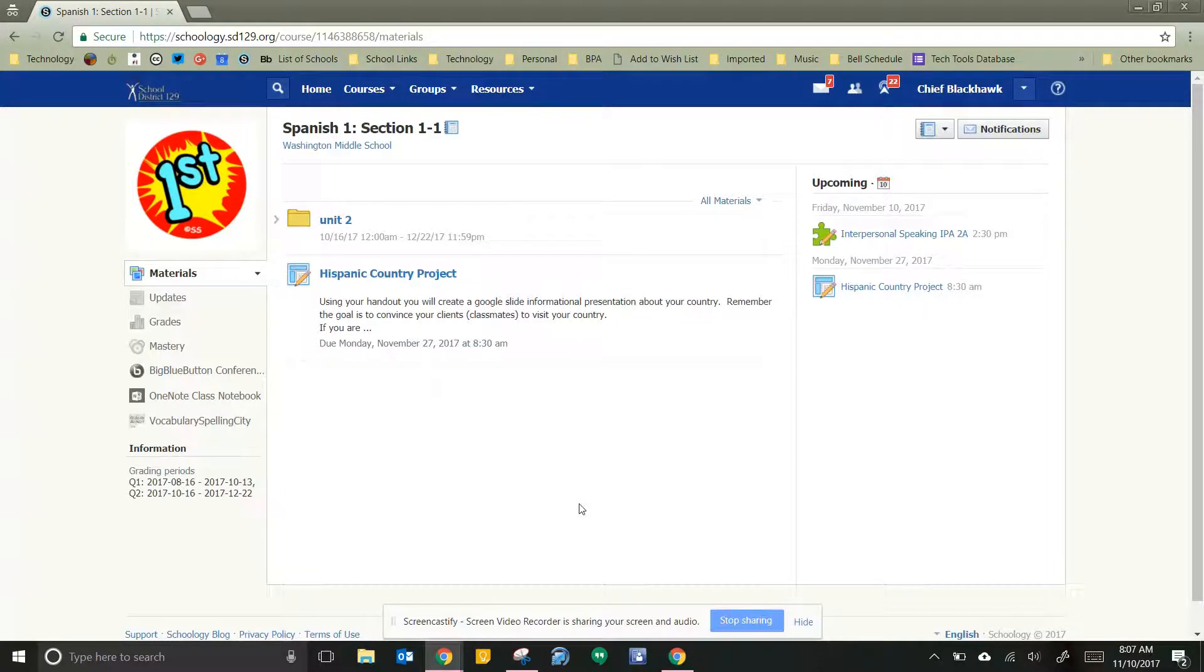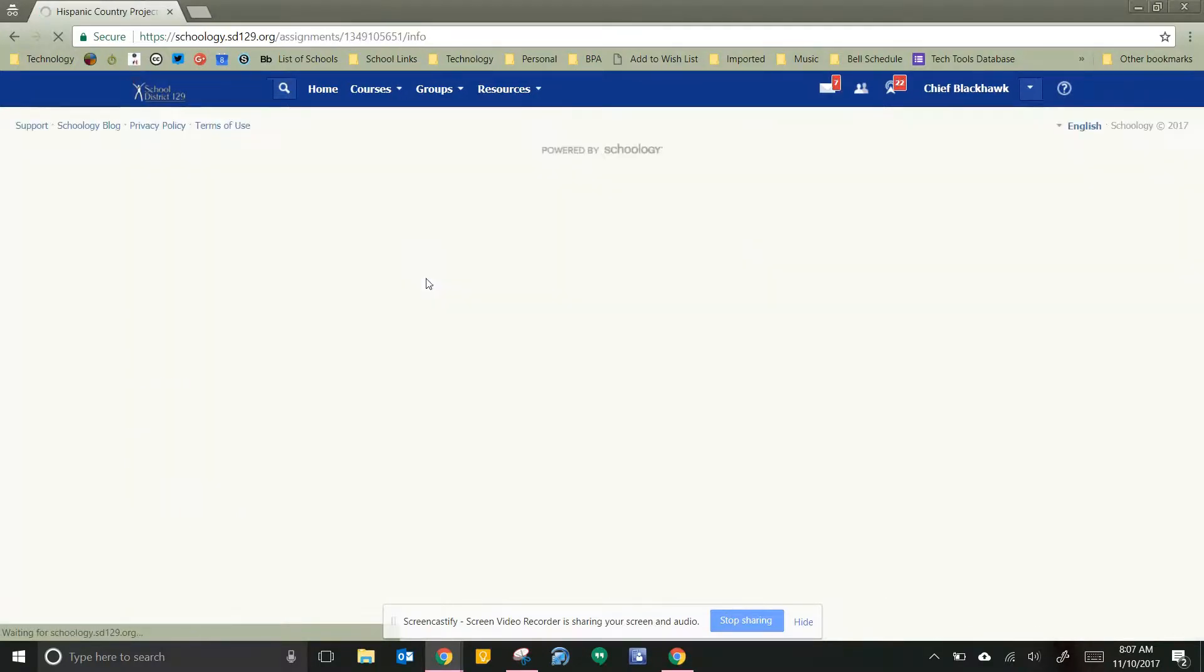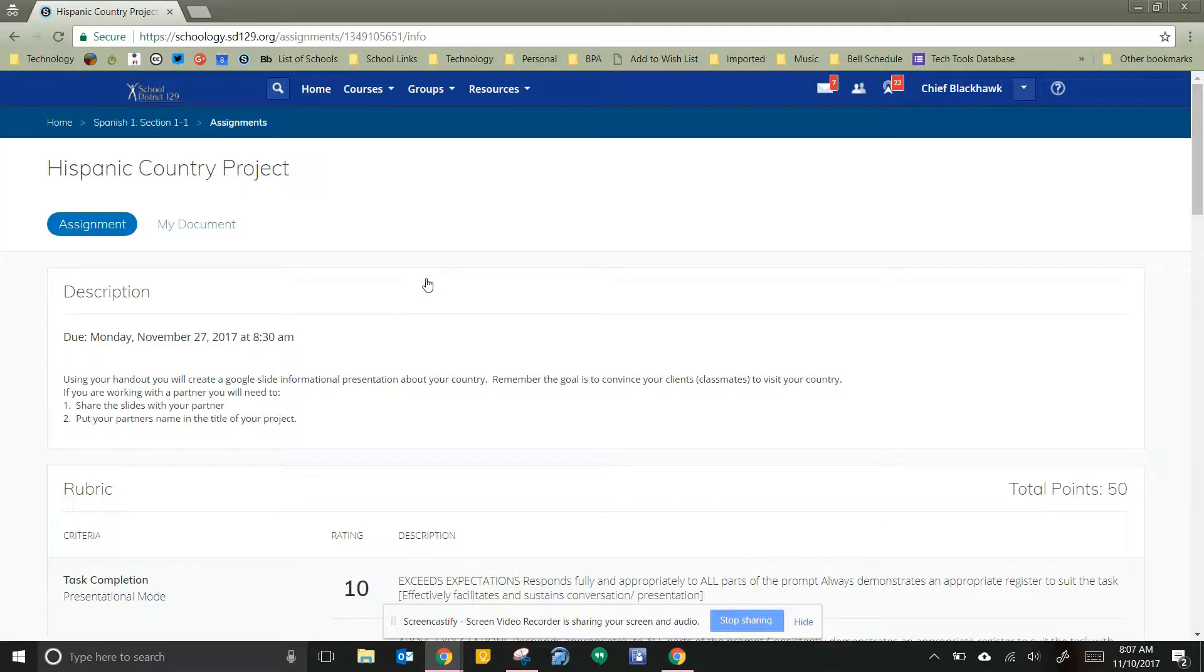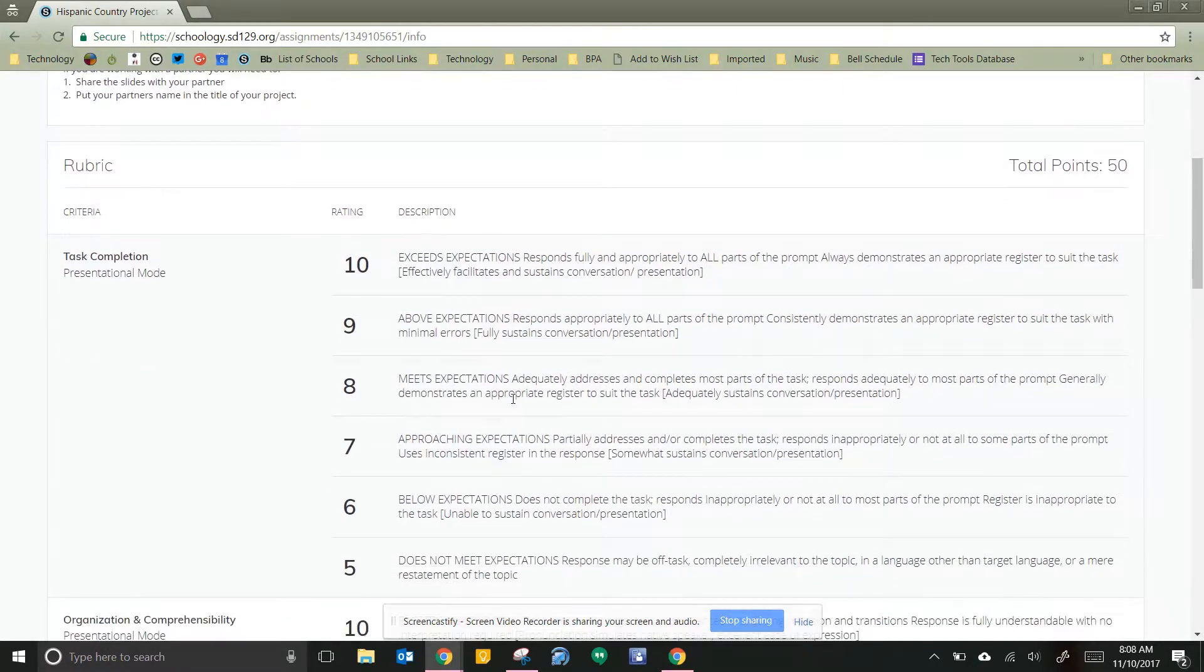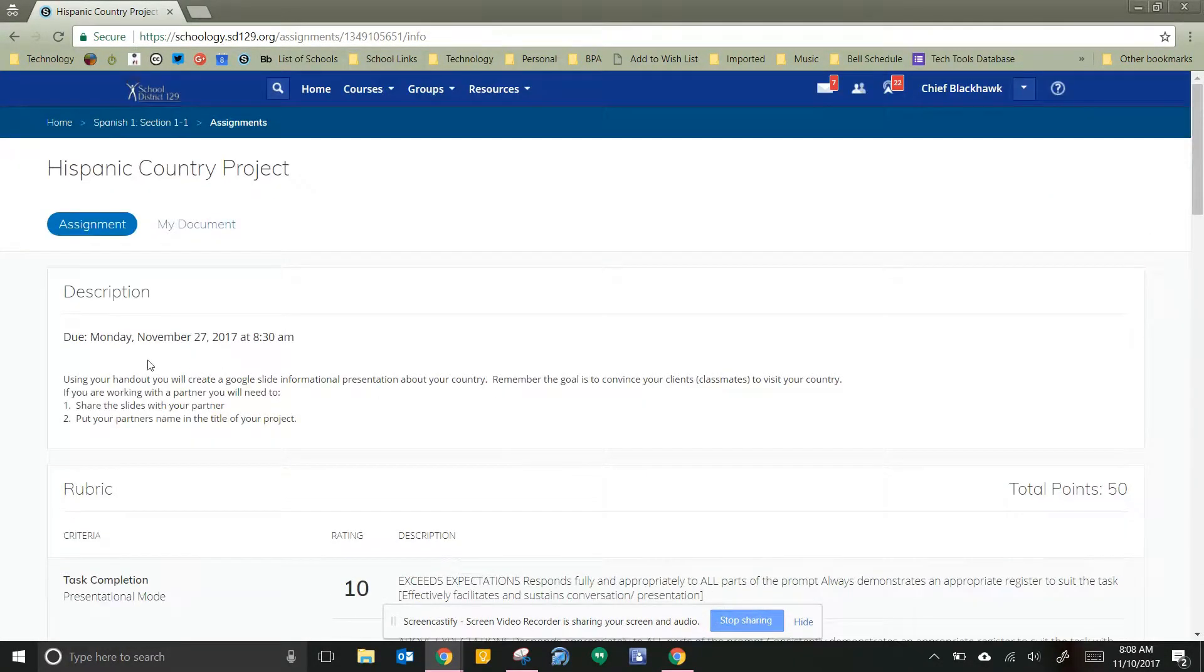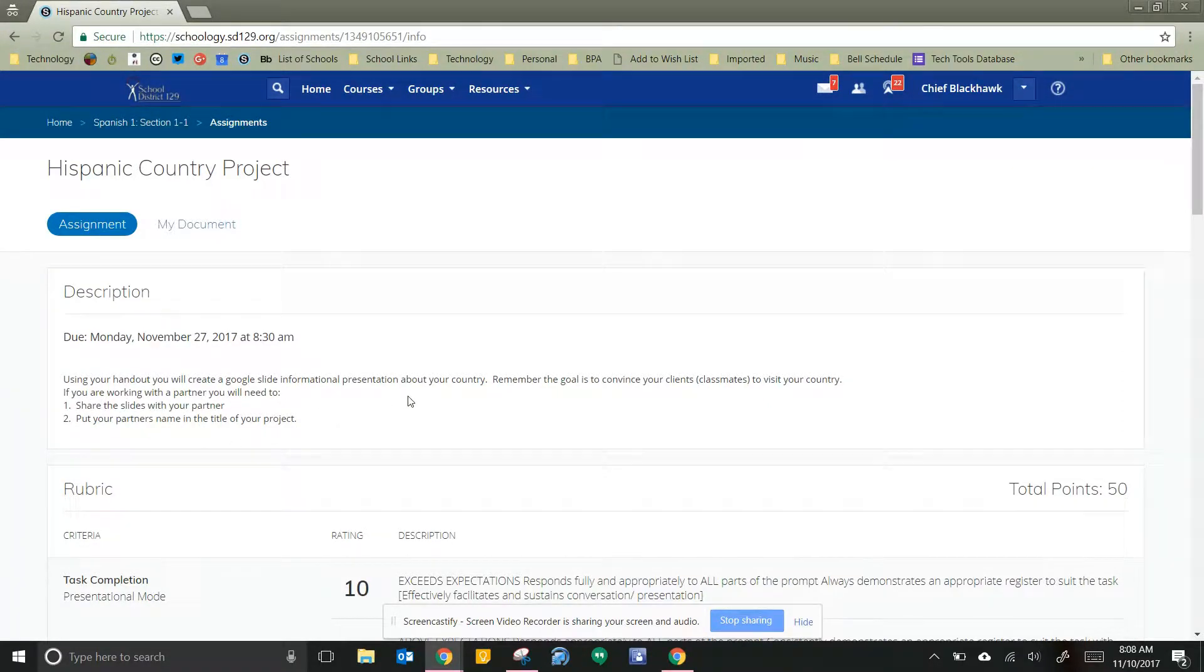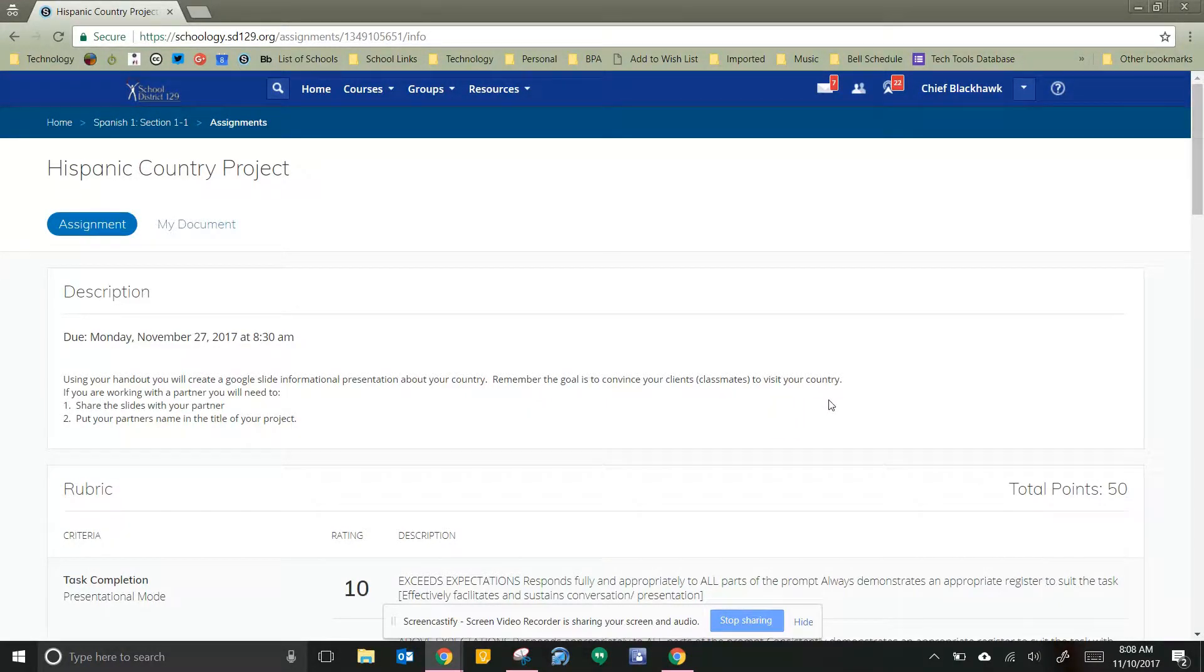So I'm in here in my class and I'm gonna click on my Hispanic Country project, which you'll find in your class, and notice it looks a little bit different. Like I said, this is a Google integrated project, so now you can see that I've got my rubrics here at the bottom and I've got some directions here for Mrs. Spiotta. Using your handout, you'll create a Google Slides informational presentation about your country. Remember, the goal is to convince your clients or classmates to visit the country.